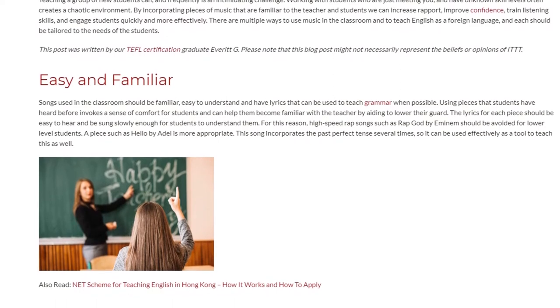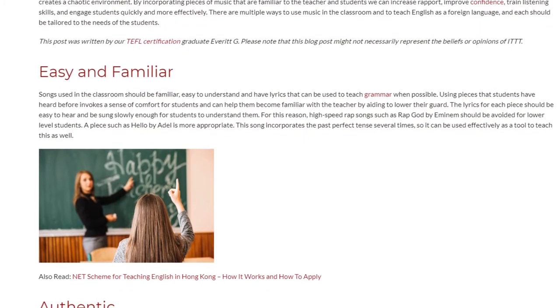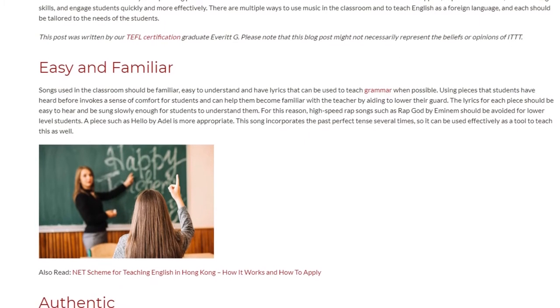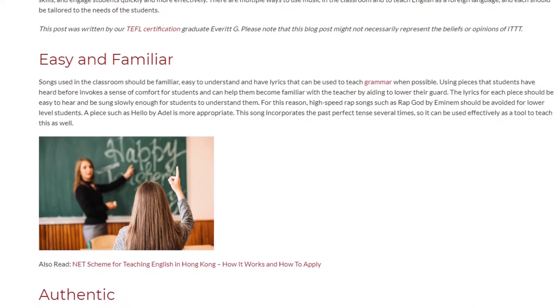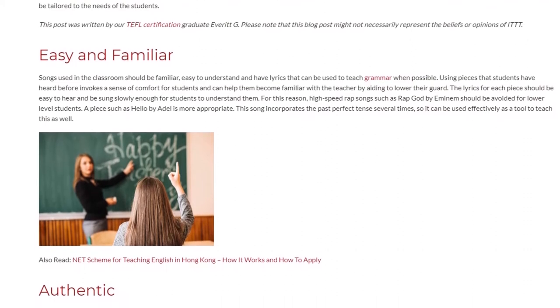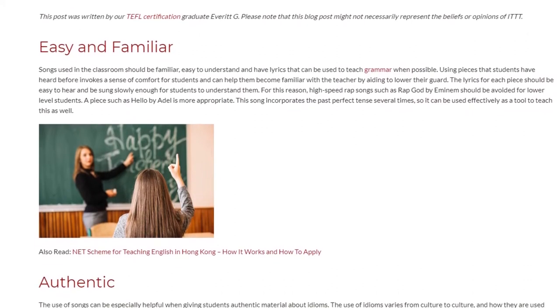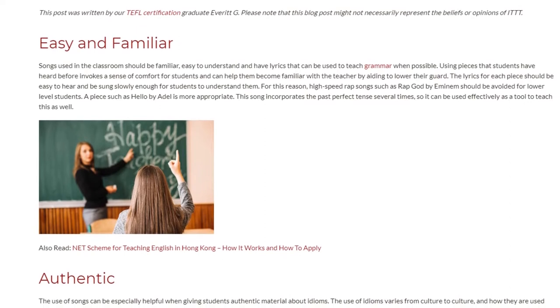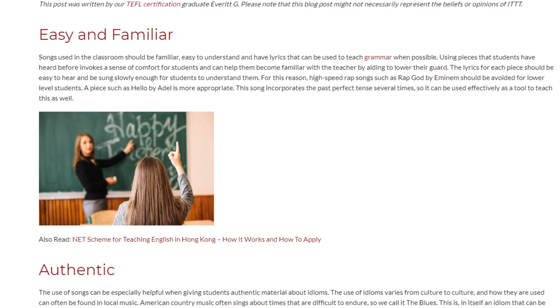A piece such as Hello by Adele is more appropriate. This song incorporates the past perfect tense several times, so it can be used effectively as a tool to teach this grammar point as well.